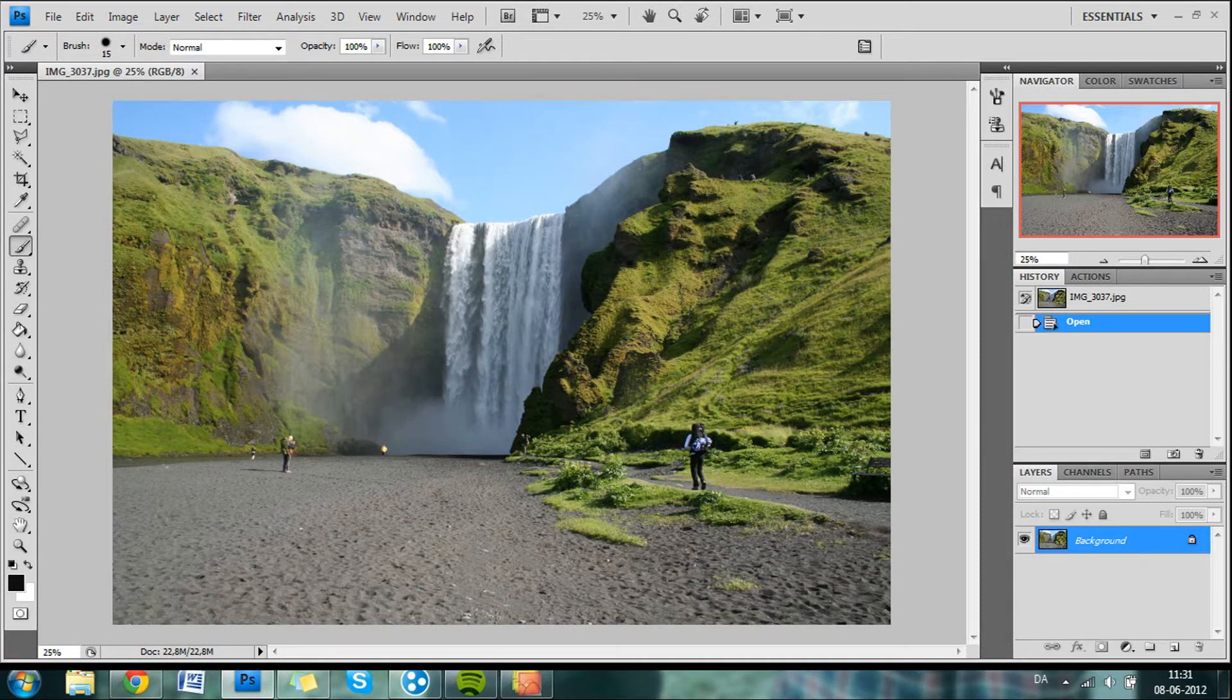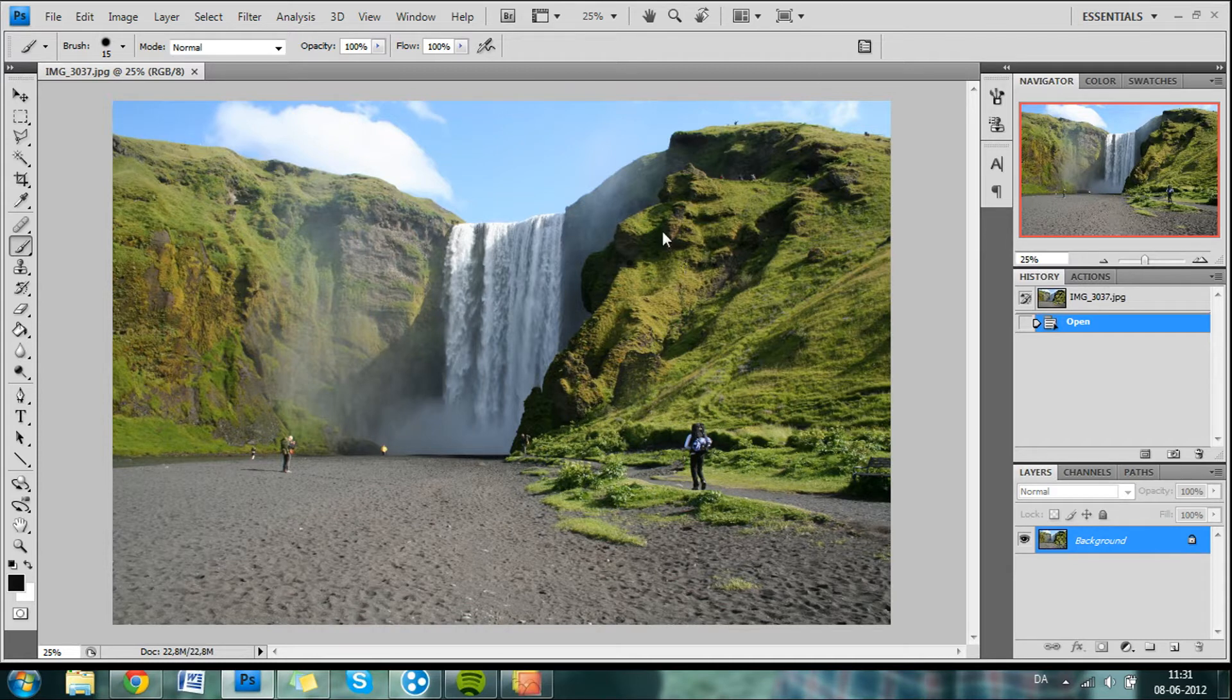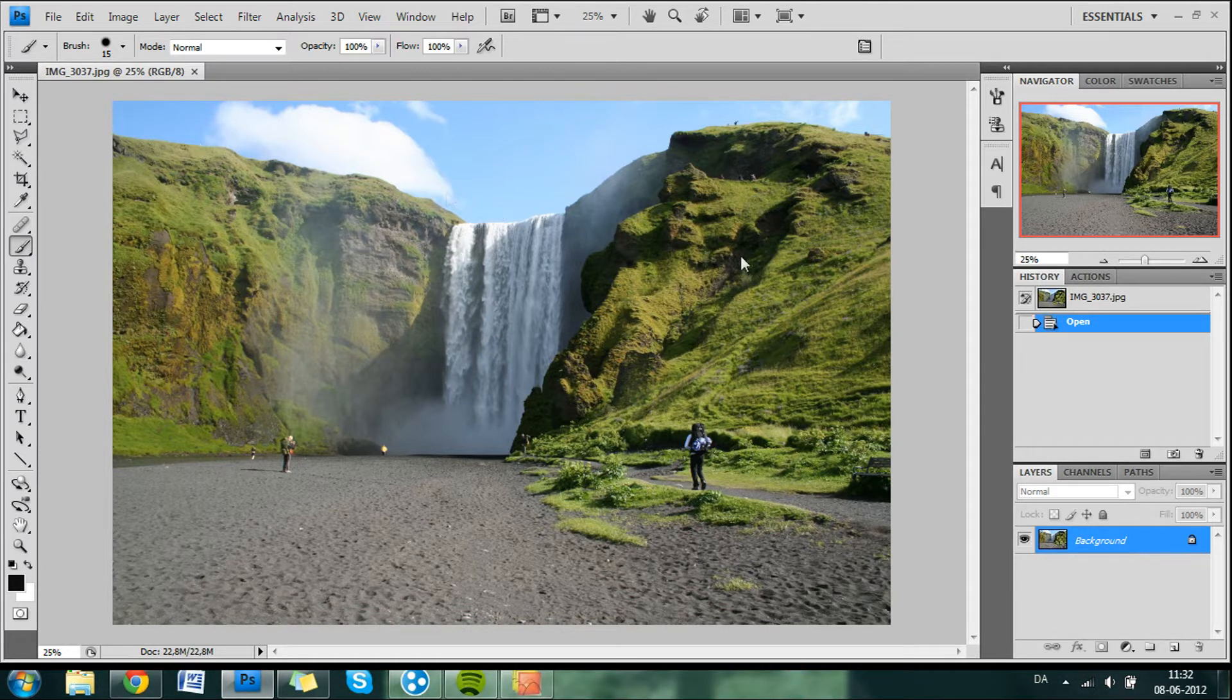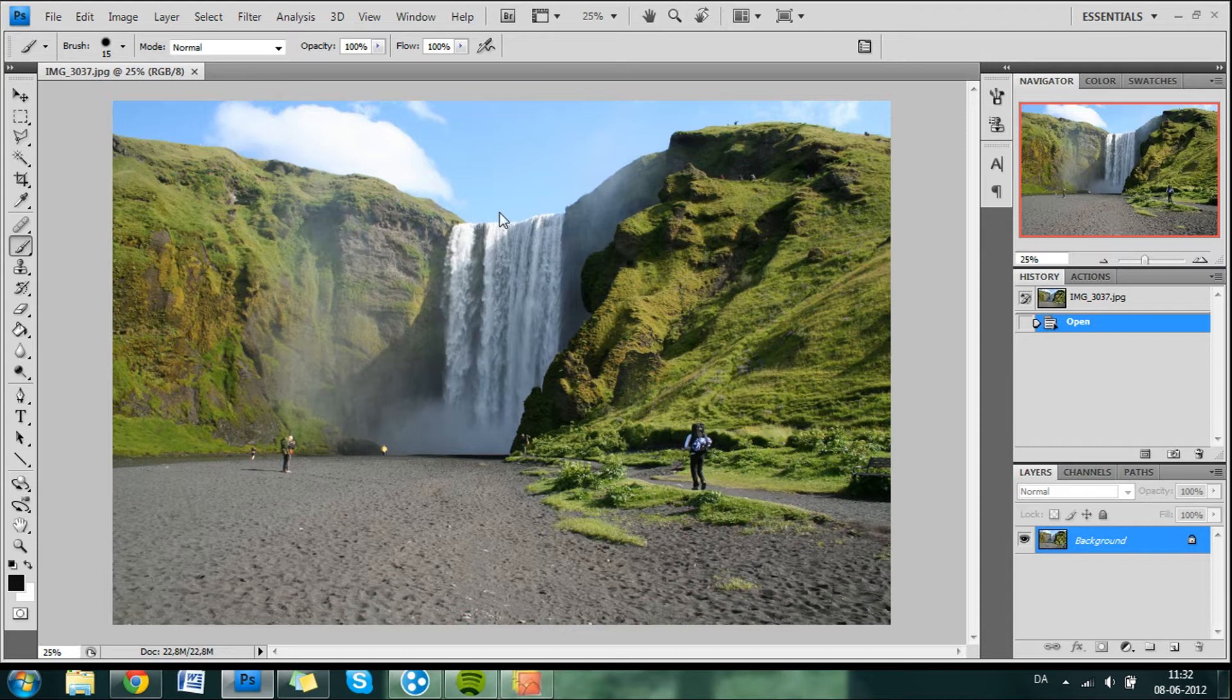Hey, my name is Anders and I will teach you how to make an HDR from a single photo. Here we have a photo taken on my vacation to Iceland. It looks kind of flat so we want to pep it off a little bit.